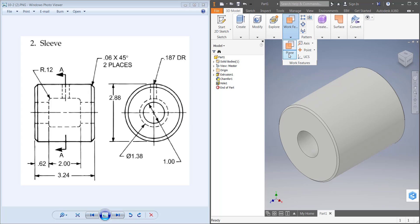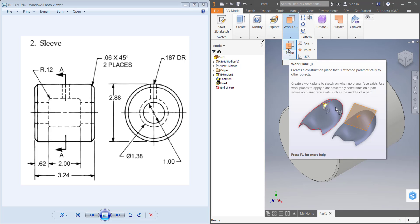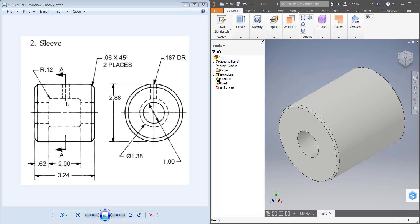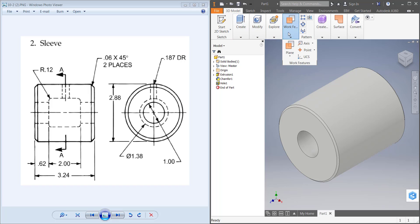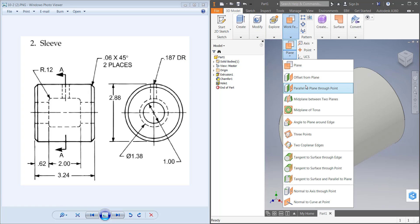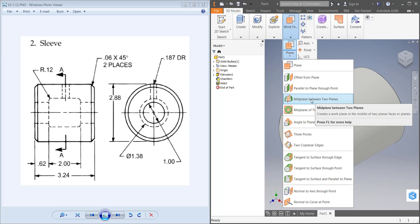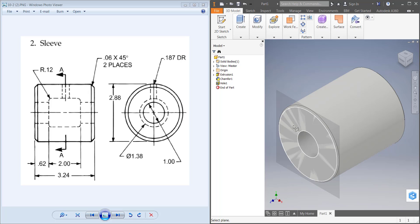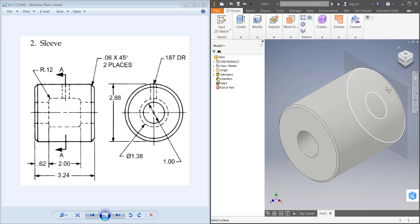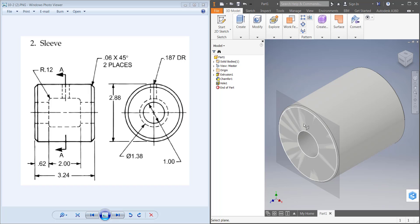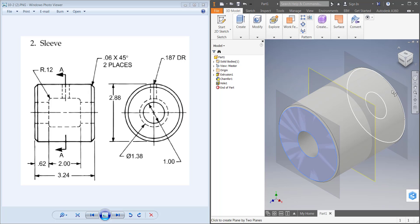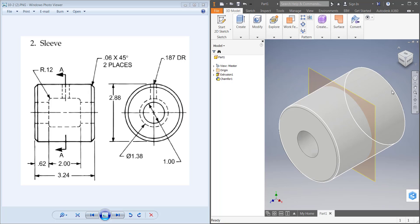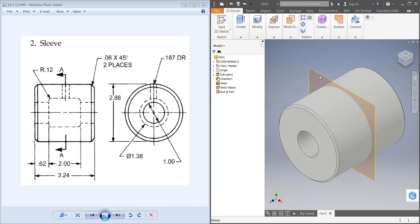We're going to be using the work plane feature to draw these features. The first one I'm going to do is this inside hole. We're going to start a plane and do a mid plane between two planes. We can select two points on our actual drawing, I'm just going to select our two end faces, and that's going to place a plane in the middle of those two faces.